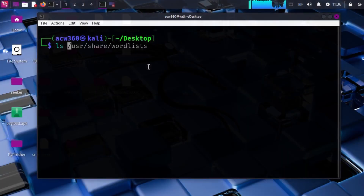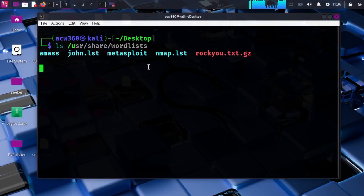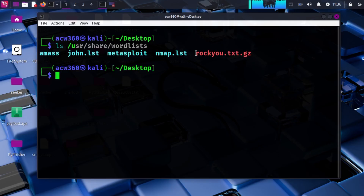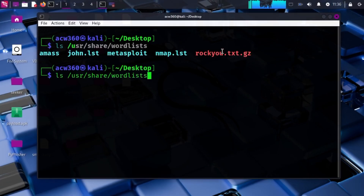This is for ethical learning only — do not use it illegally. First, let's list the contents of /usr/share/wordlists, which is where Kali stores it. Watch closely — here's rockyou.txt, but it is stored as a .gz file, so we need to decompress it to get the .txt file.